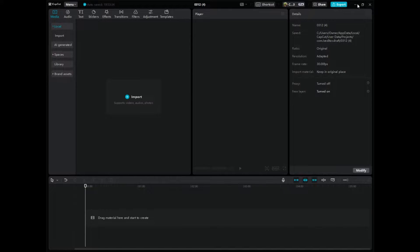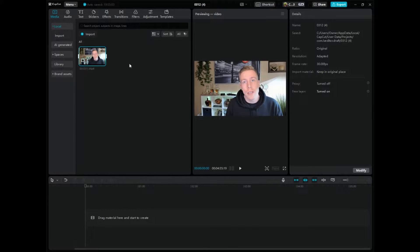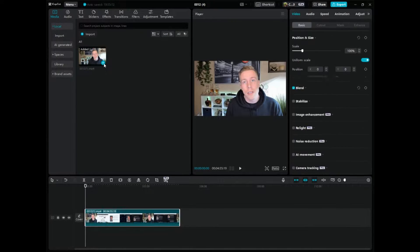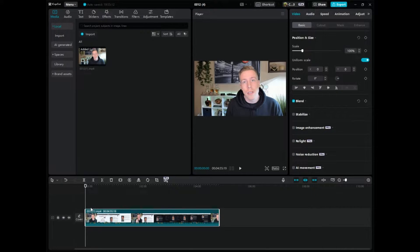Step number one to removing the video background music and keeping vocals is to click the Import button. Now that the video is in the editor, click the plus button to add it down to the video timeline. You can zoom in a little bit to get a better view.